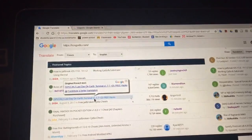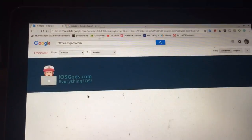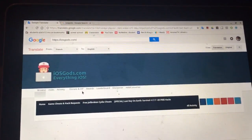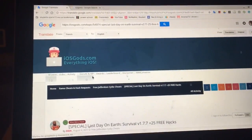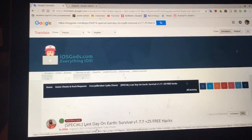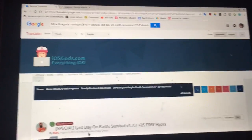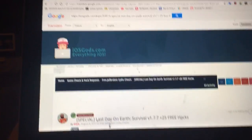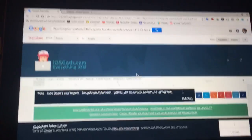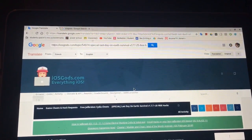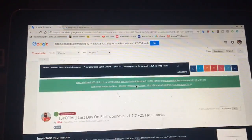Give it a second to load, let it load — and there it is, Last Day on Earth. Once again it takes a second to load, but I think we're good.